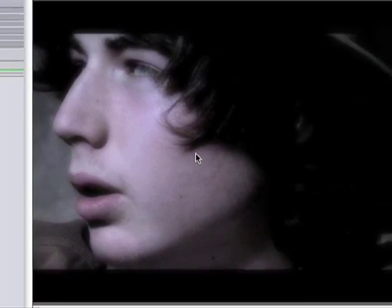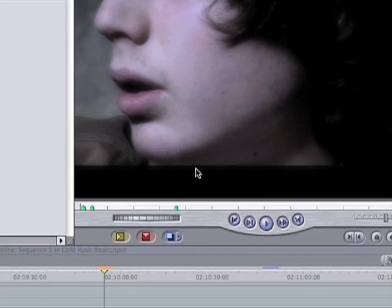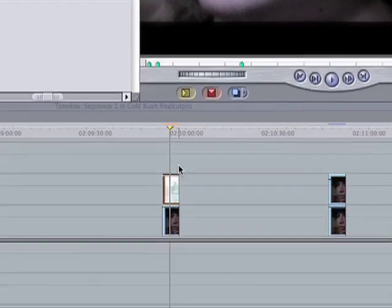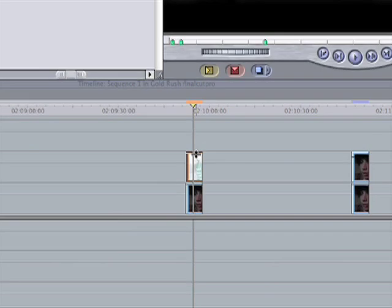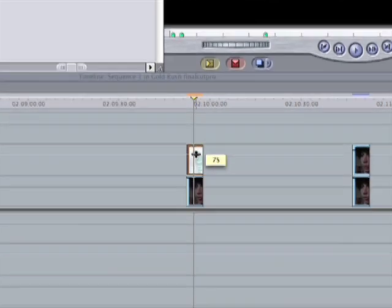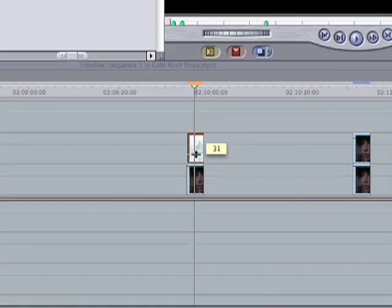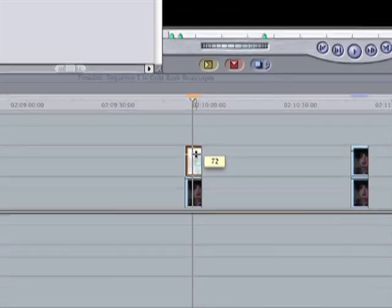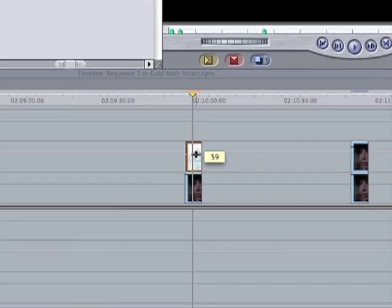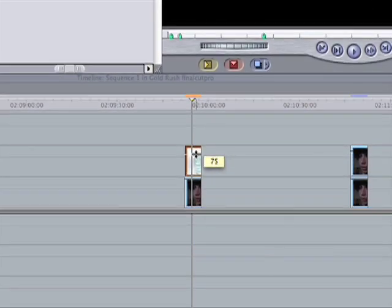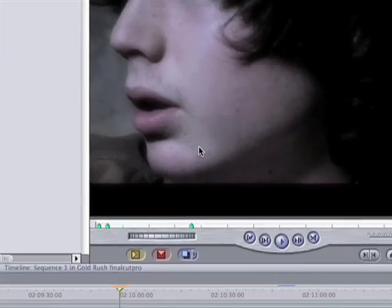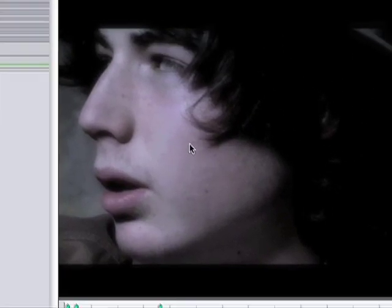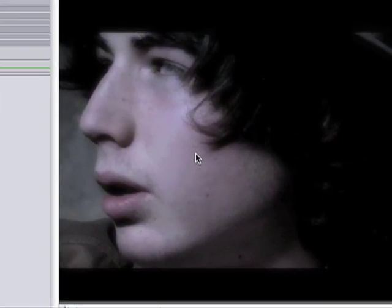Now this looks quite intense. What you can do — and what is quite handy sometimes — is you can control how much of the effect is applied by reducing the opacity of the top clip. Usually I keep it around 75, and it just brings it down a little bit more.